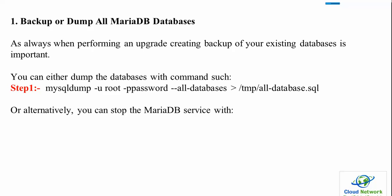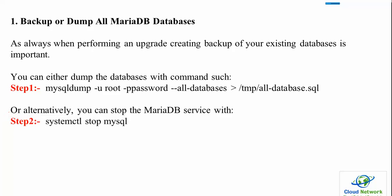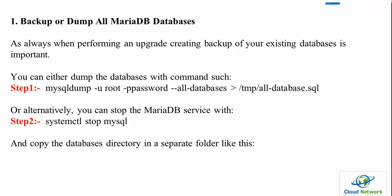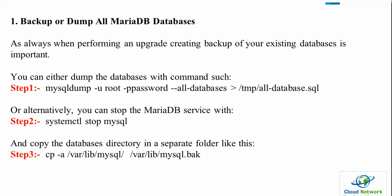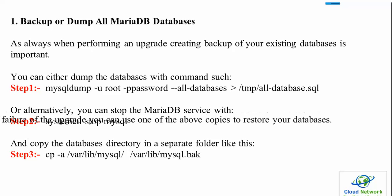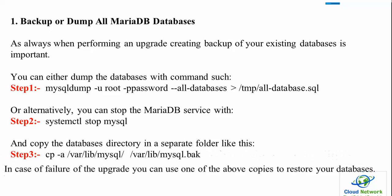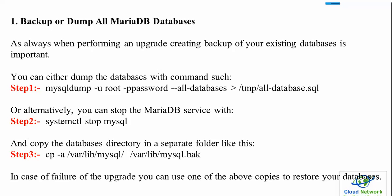Alternatively, you can stop the MariaDB service with systemctl stop mysql, and copy the database directory to a separate folder like /var/lib/mysql.bak. In case of failure during upgrading, you can use one of the backups to restore your database.